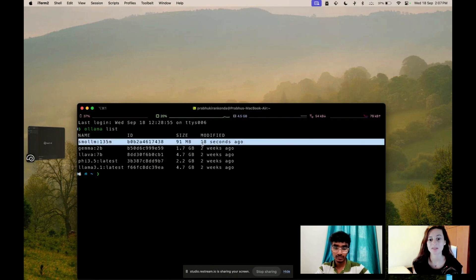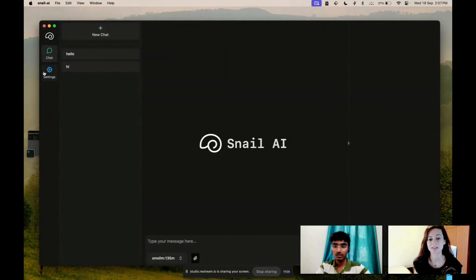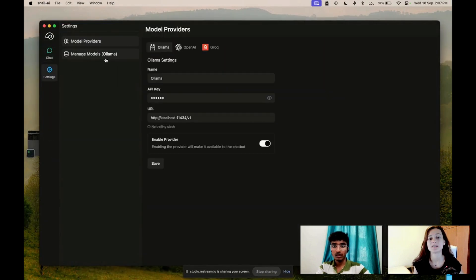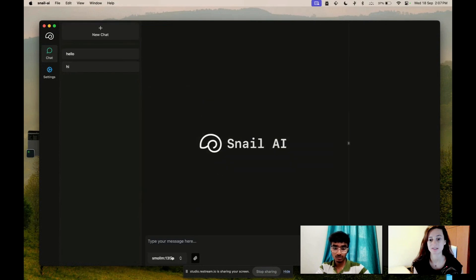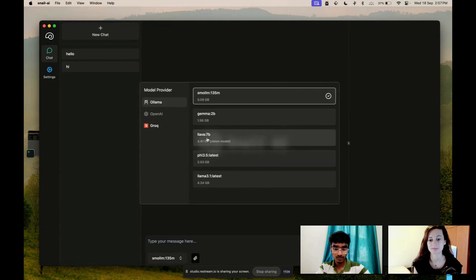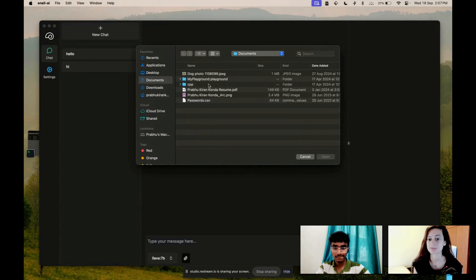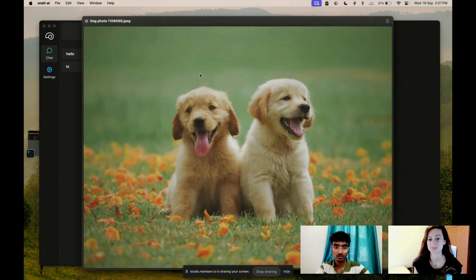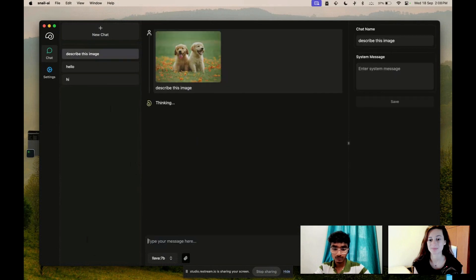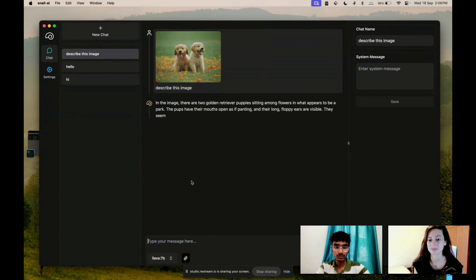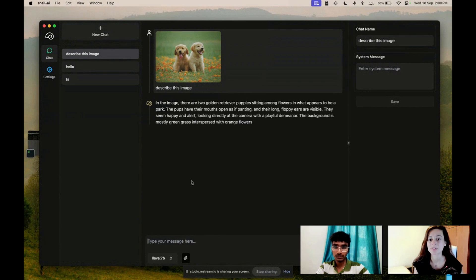We have the smaller model — modified just 18 seconds ago. That's a cool use case of this application. One other important main feature is you can chat with vision models. Let's say Ollama — I have LLaVA 7B, which is a multimodal model that can describe images as well. If I select this and click this with a nice little dog image — as you can see, there are two golden retriever puppies sitting in one of the flowers in what appears to be a park.